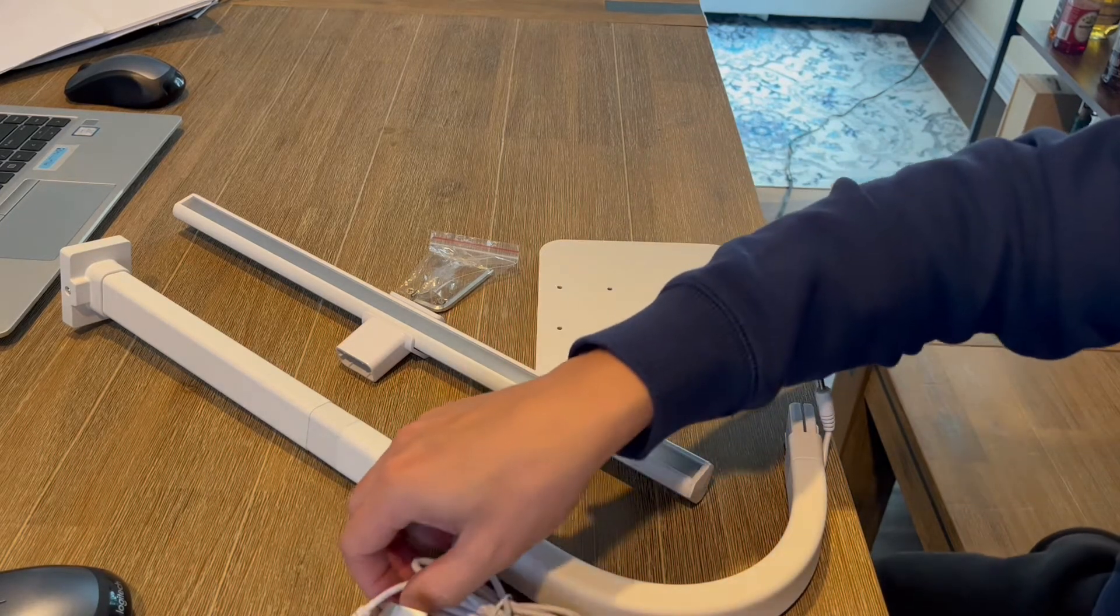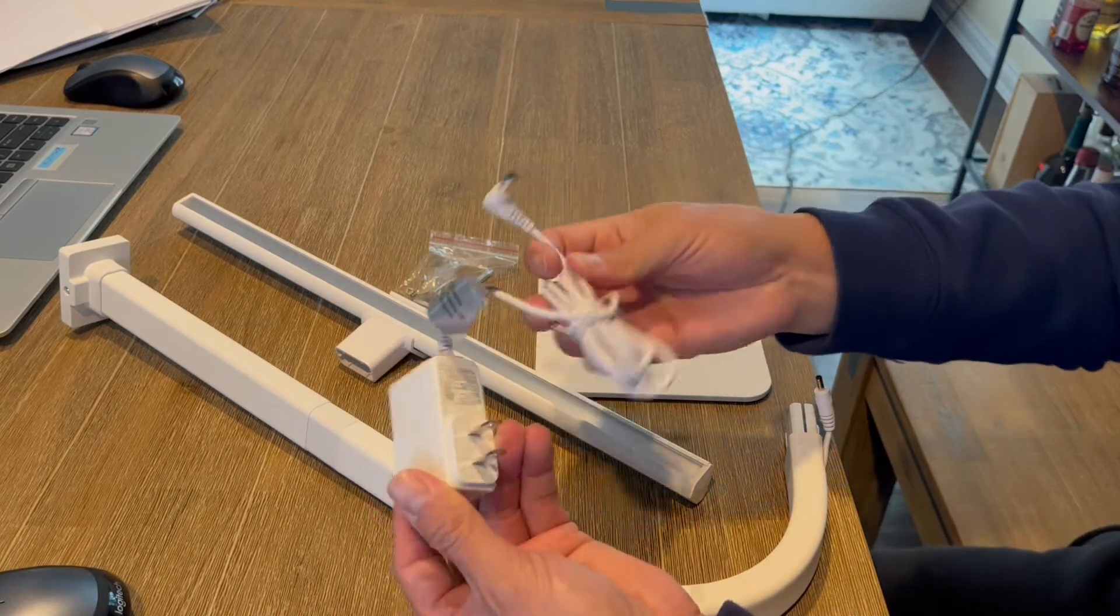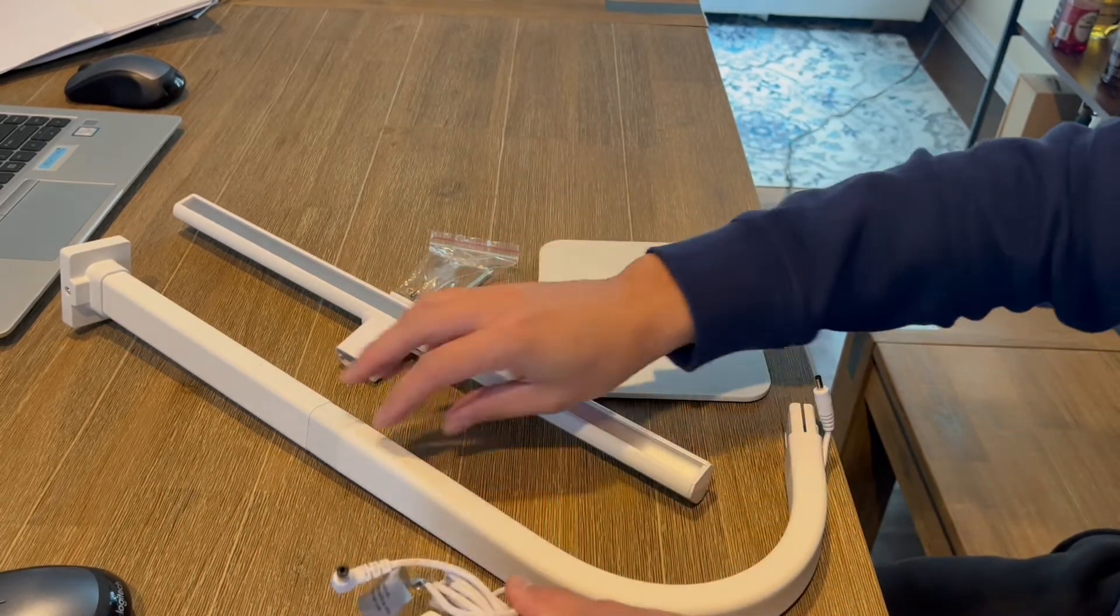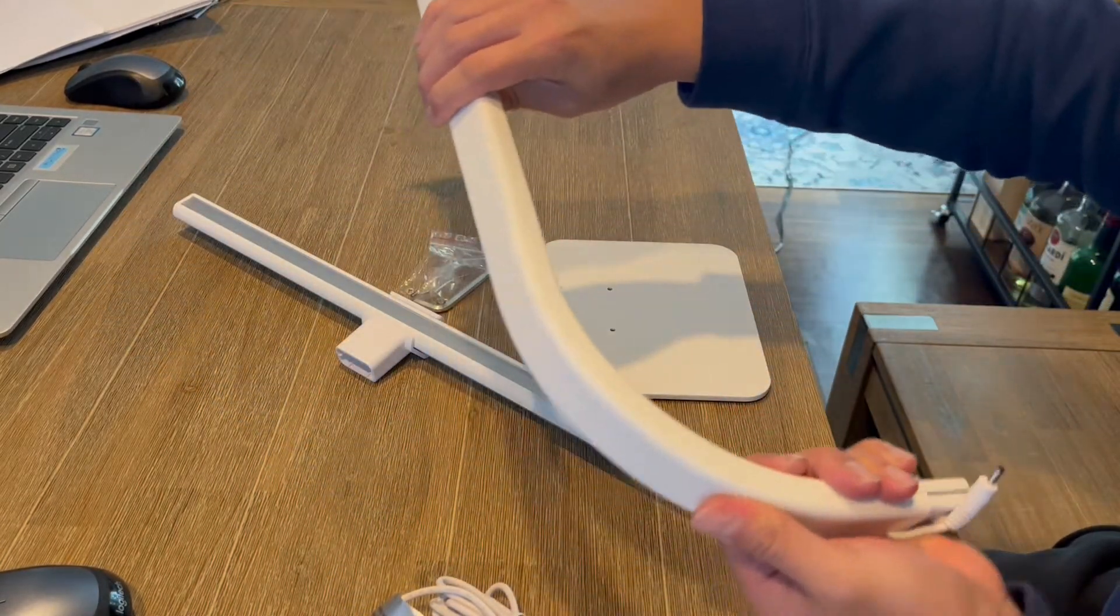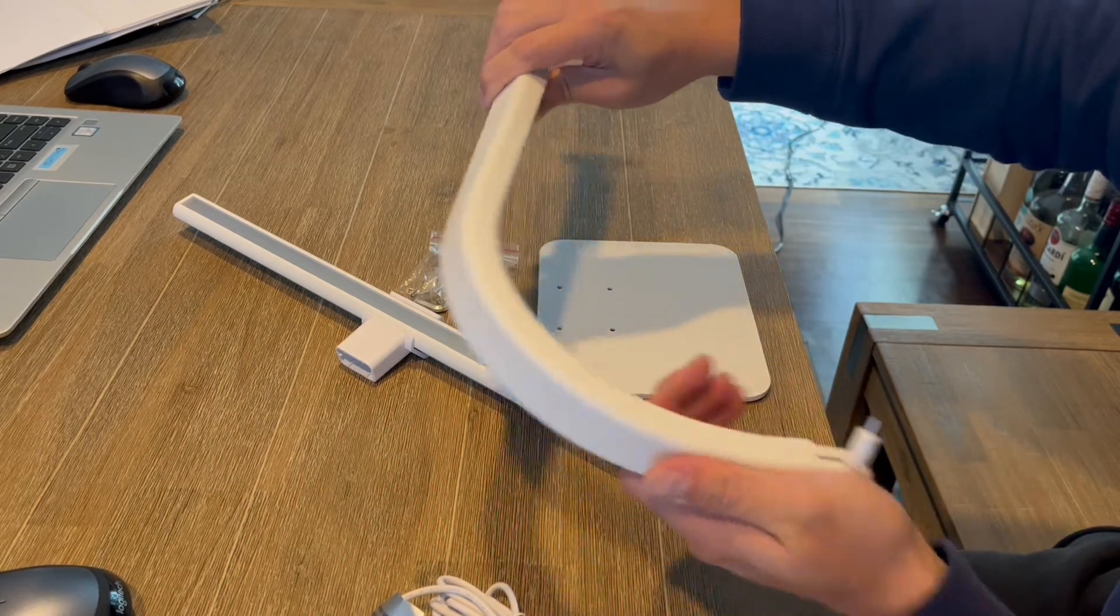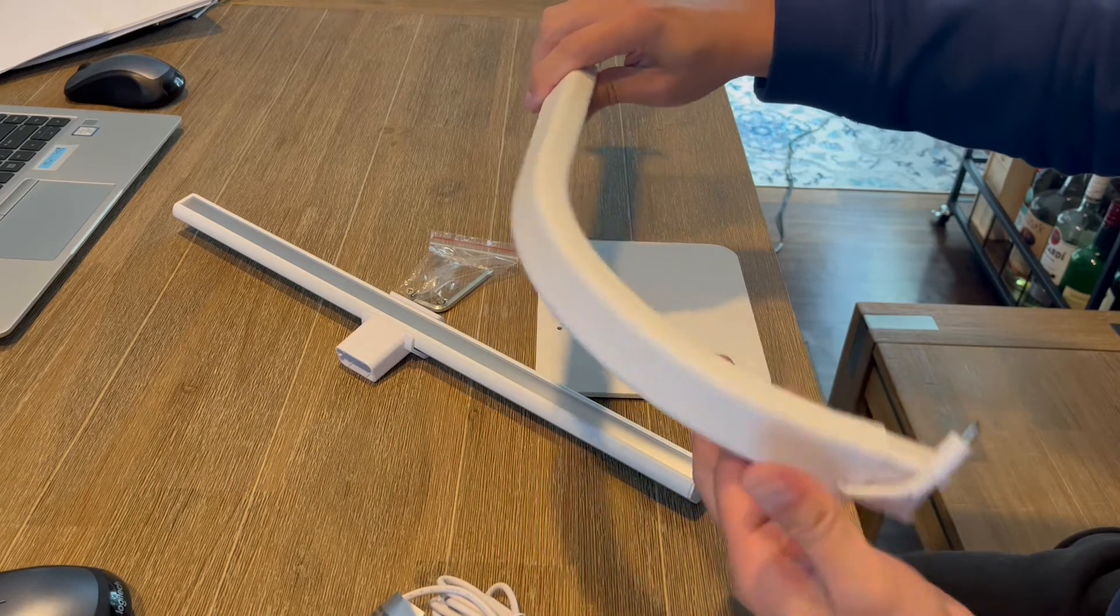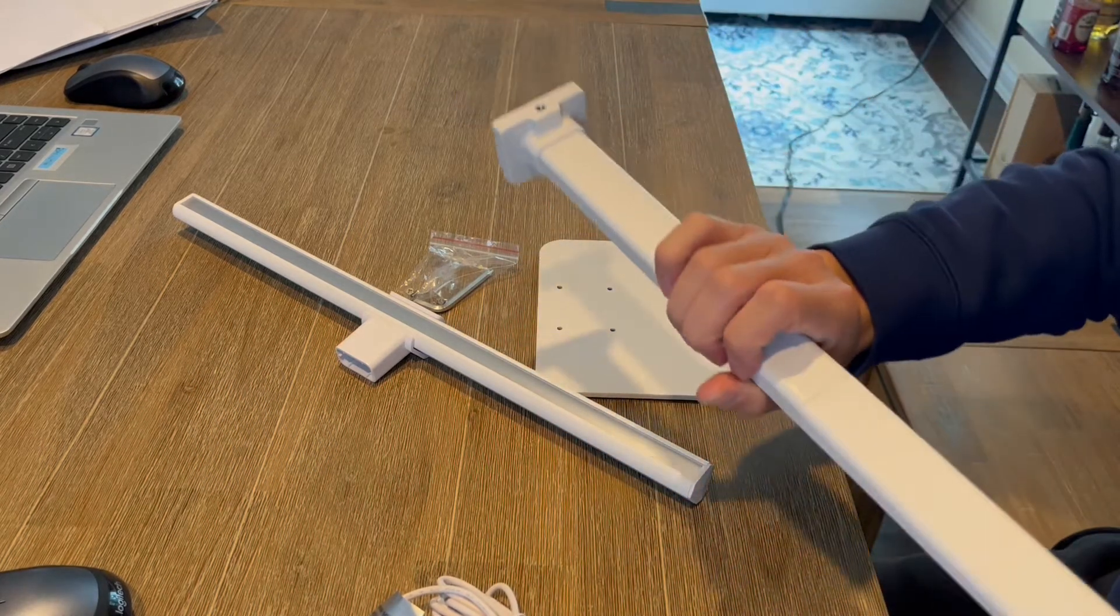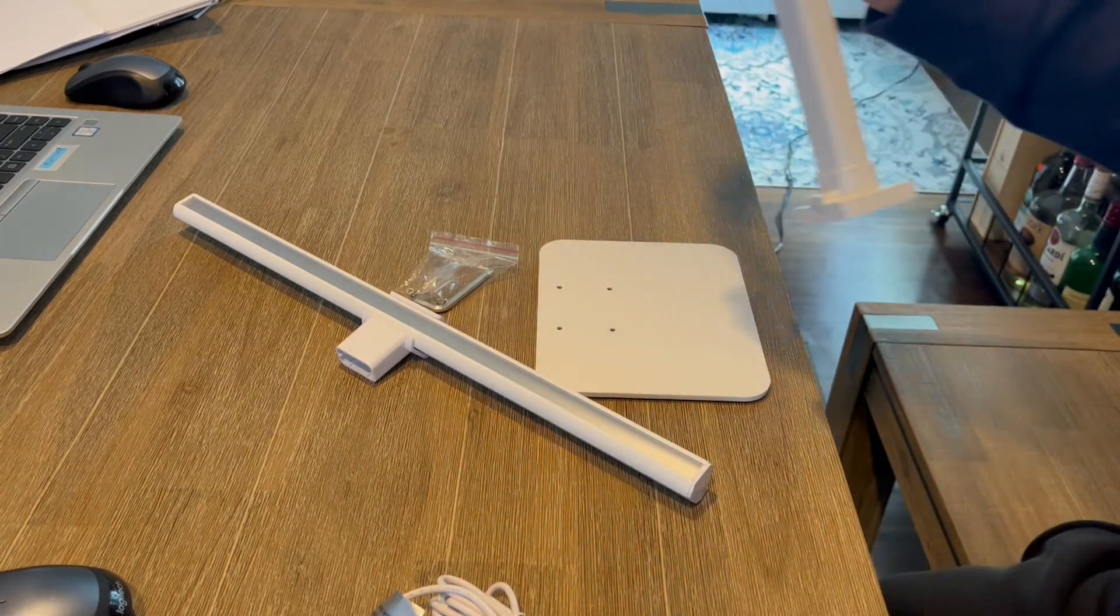And once again, it does get plugged in. So it does come with this little adapter here. And it actually has this nice little gooseneck, adjustable gooseneck here on the top, so that you can actually adjust the light direction. So I'm going to go ahead and show you guys how this actually works.